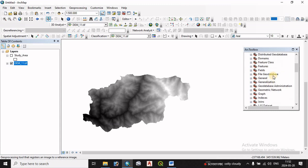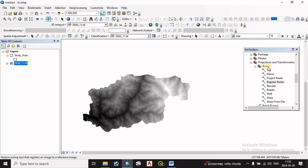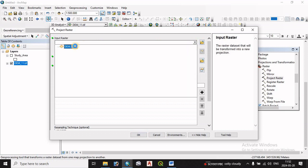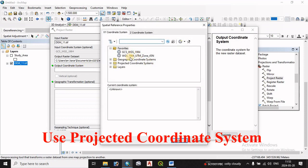We are going to use the Data Management Toolbox, specifically the Projection and Transformation tool under Raster. We select Project Raster. The Project Raster interface opens, and we select the DEM file as the input raster. The output coordinate system is then set using the projected coordinate system shapefile.